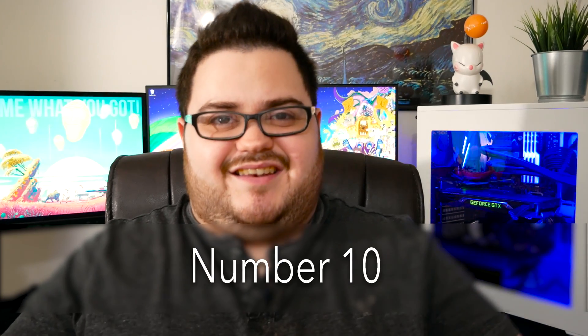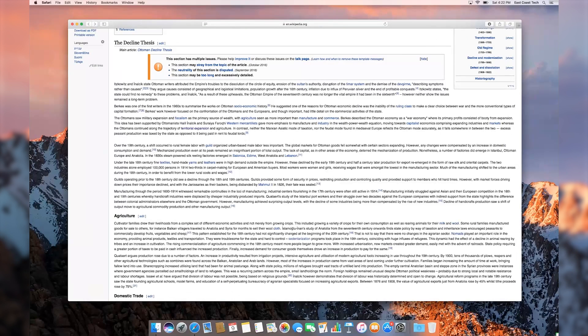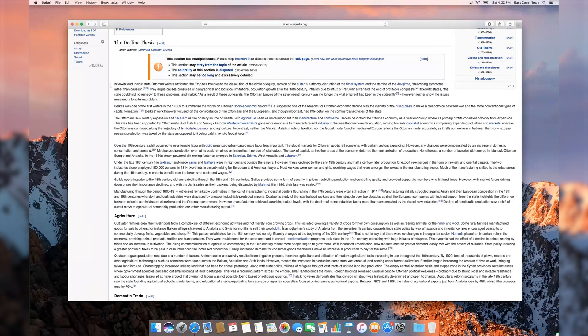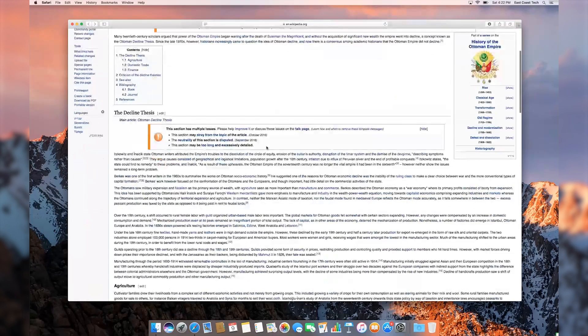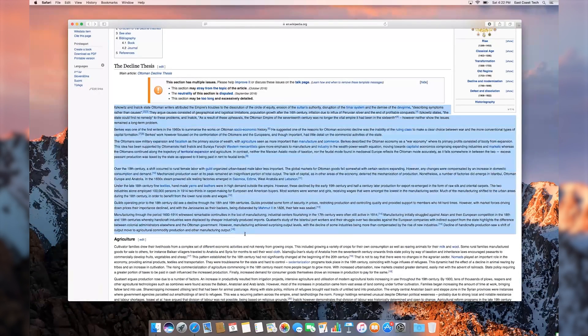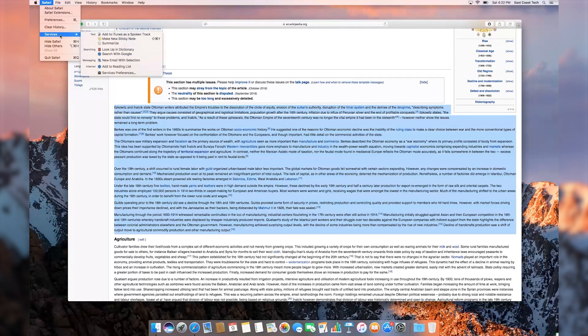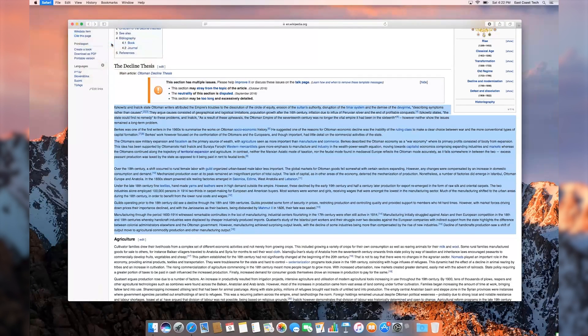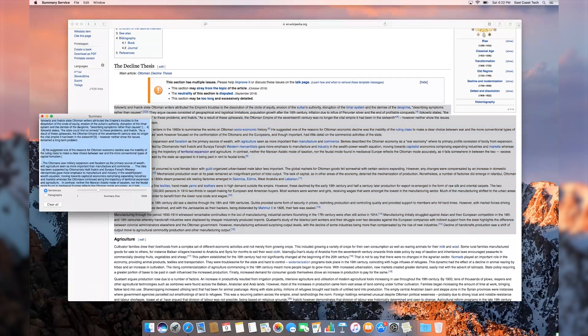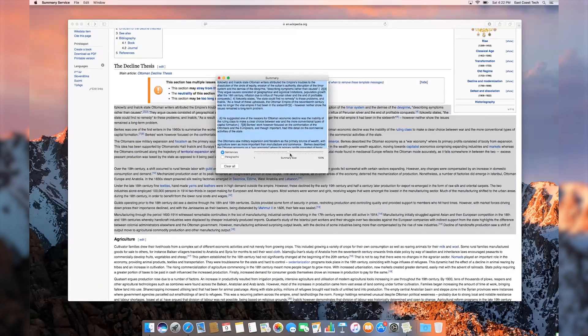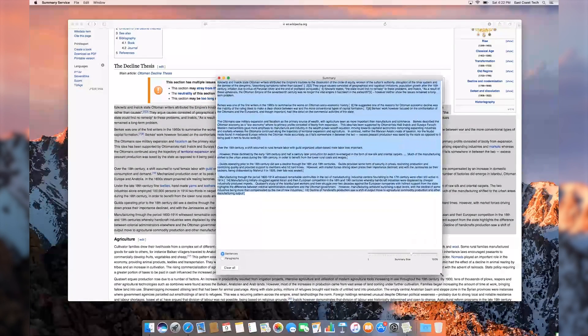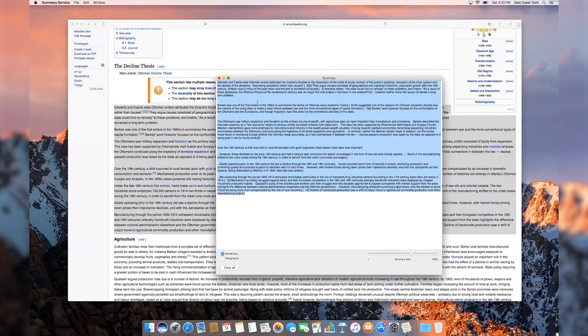Number 10. Lastly, your MacBook can quickly summarize large bodies of text into more bite-sized readables. For example, a large Wikipedia article on the defeat and disillusion of the Ottoman Empire becomes a more palatable reading experience. It's not a replacement for the full thing, but at least you could build upon it. Also, please don't use this feature to plagiarize.